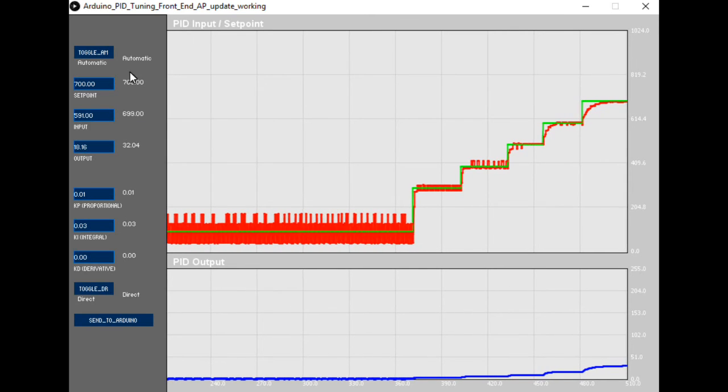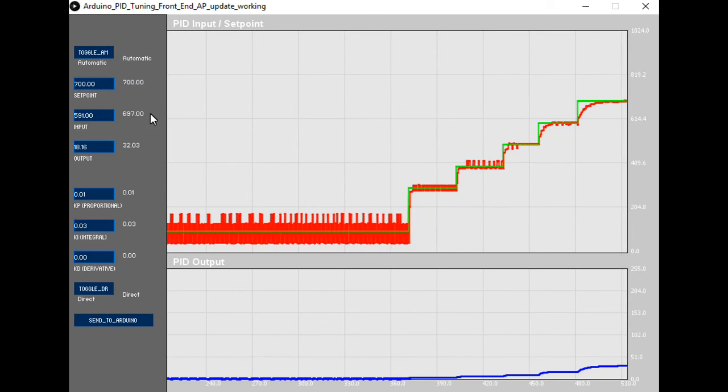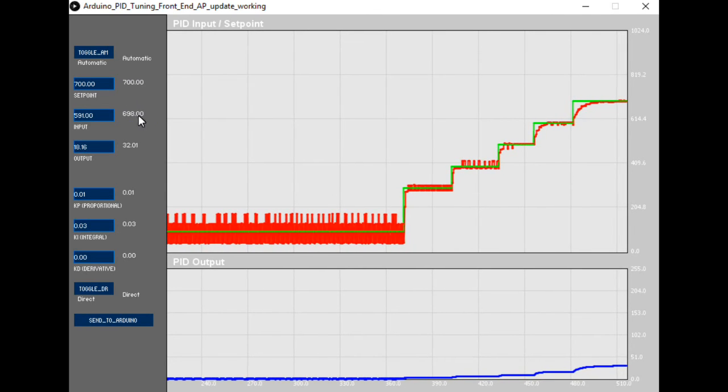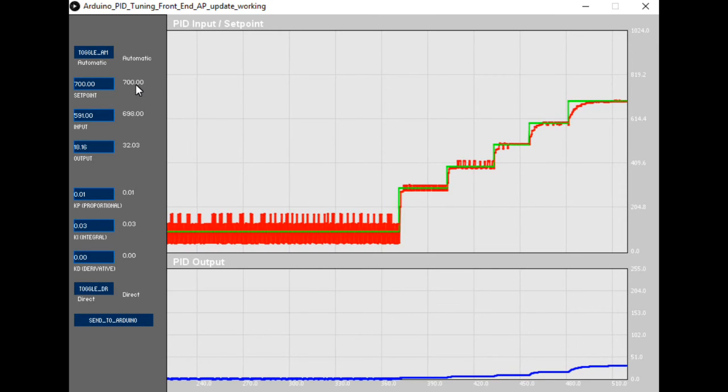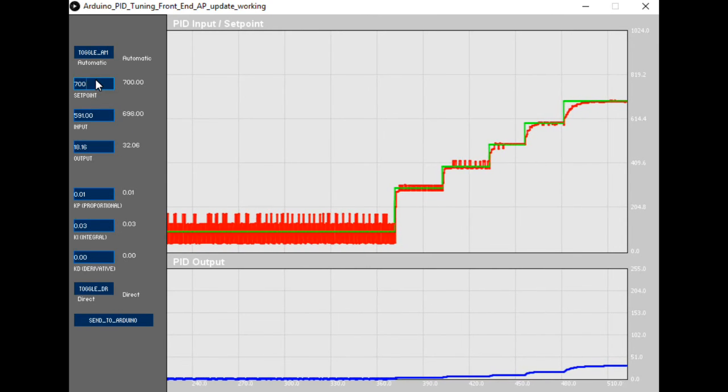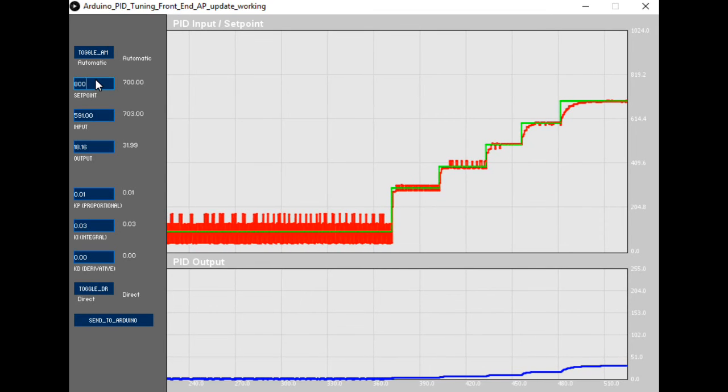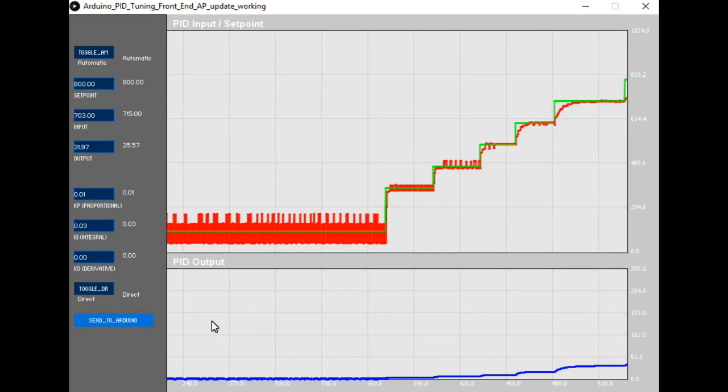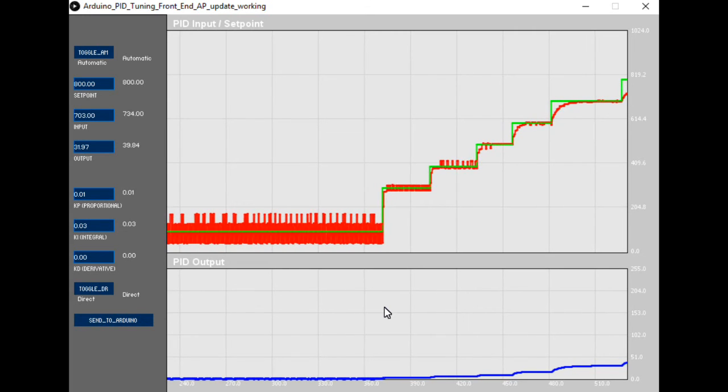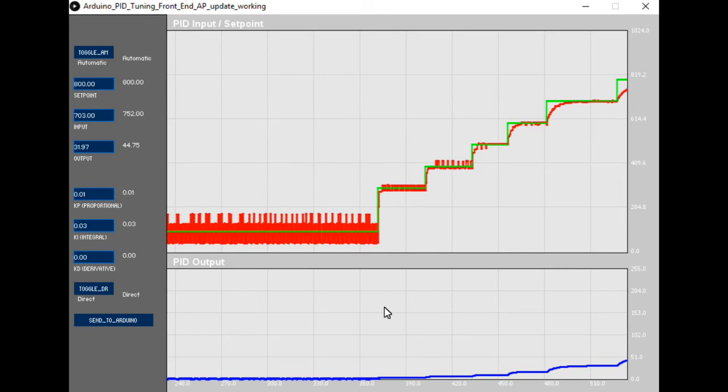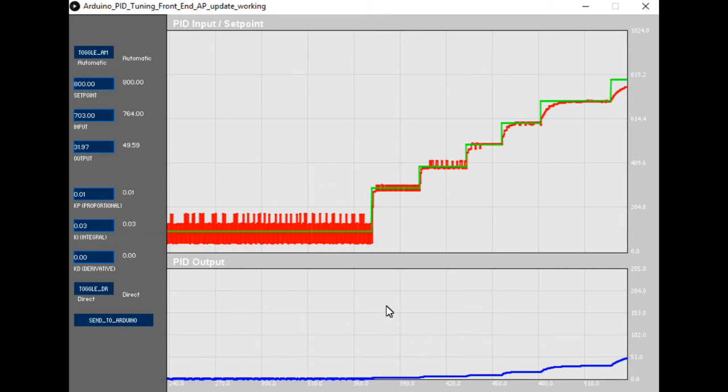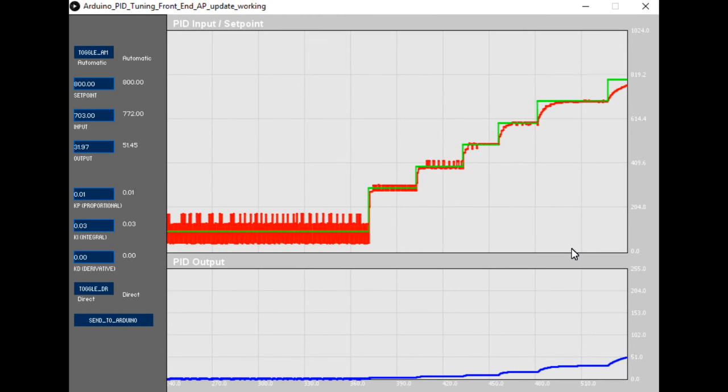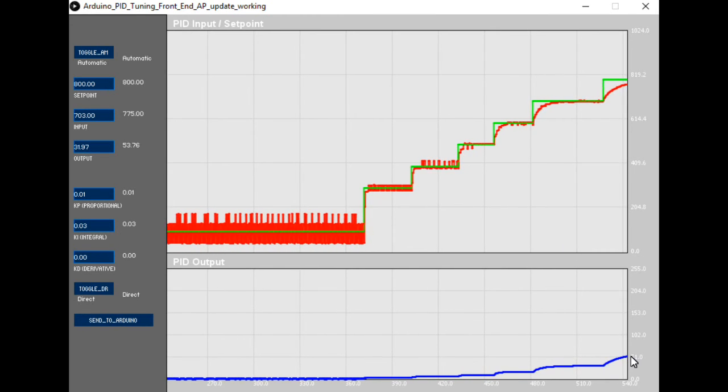You can see that the position is tracking very closely to the set point. We'll go up again to 800 where again we have quite a stable situation. You can start to see the output increasing now.